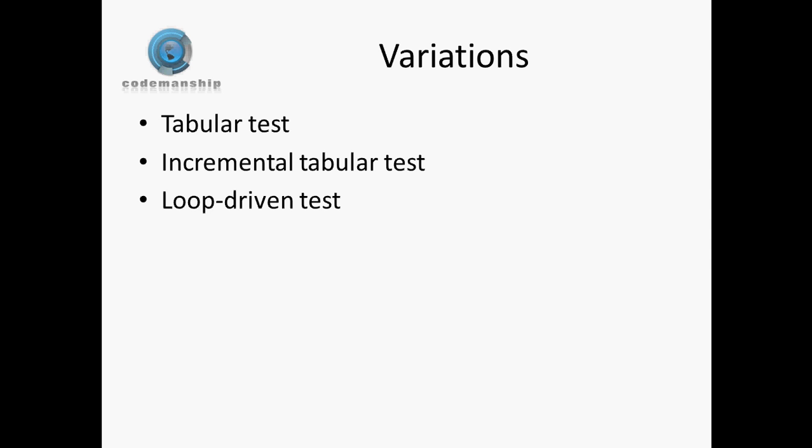One of the dangers with tabular tests, on the other hand, is a danger with tabular tests and loop-driven tests really, is that when one of the scenarios fails, because we're testing multiple scenarios in the same unit test essentially, it can be difficult to see which of those scenarios fail. You do have to be very careful to make sure that your tests fail in a meaningful way, and then it's obvious which of the scenarios actually caused the test to fail.